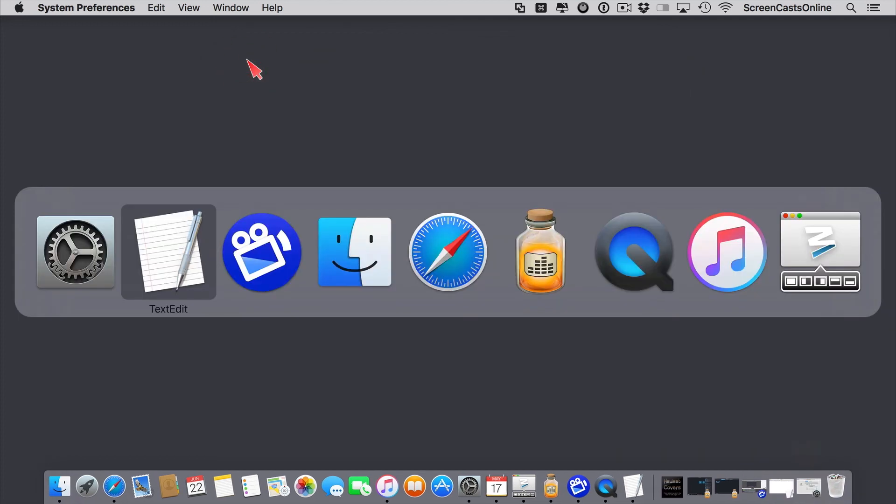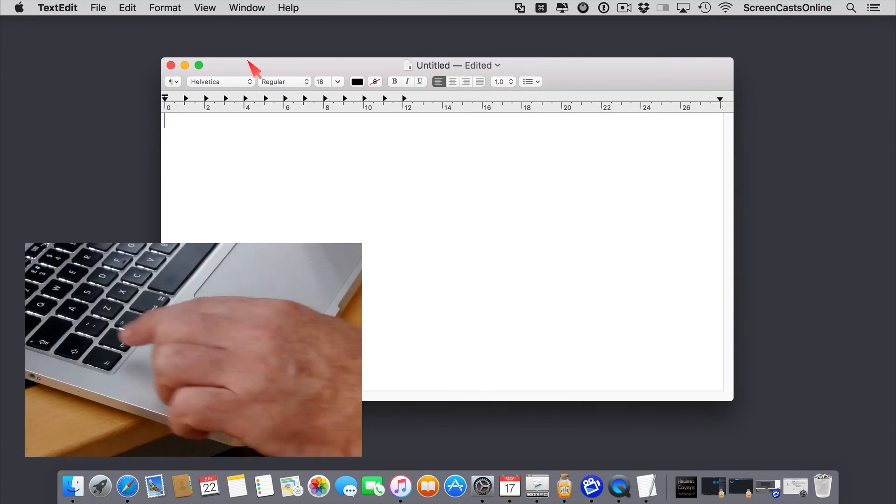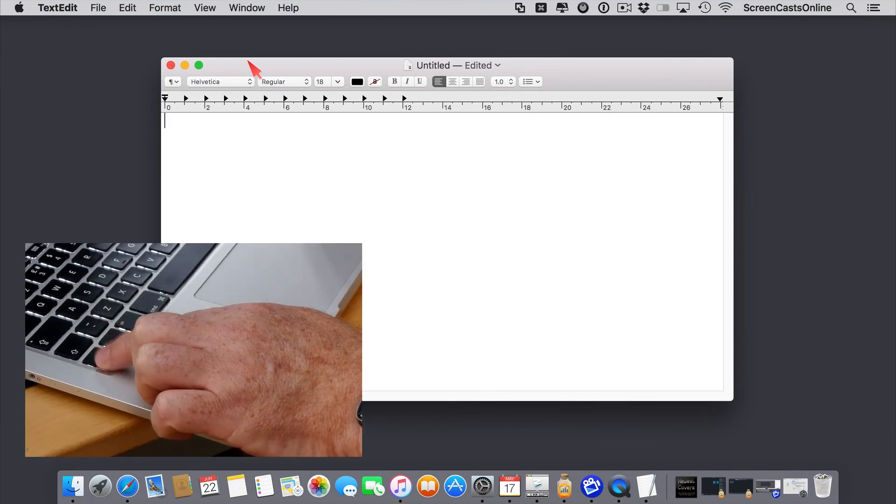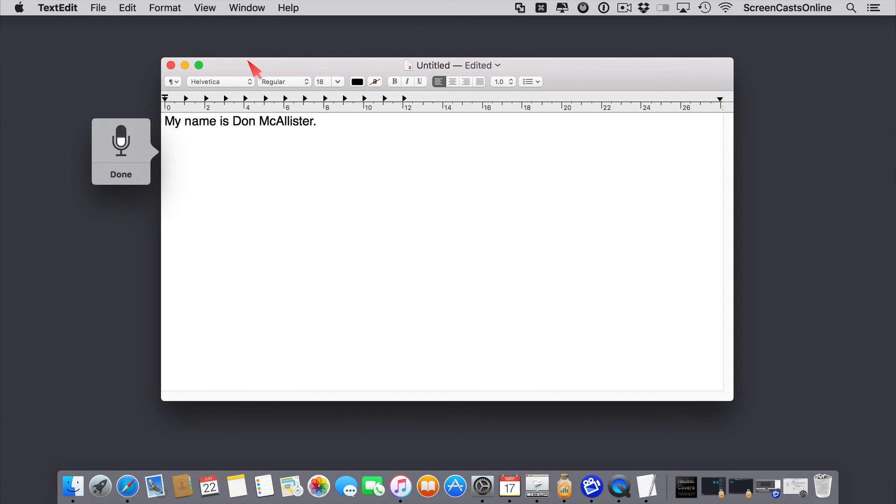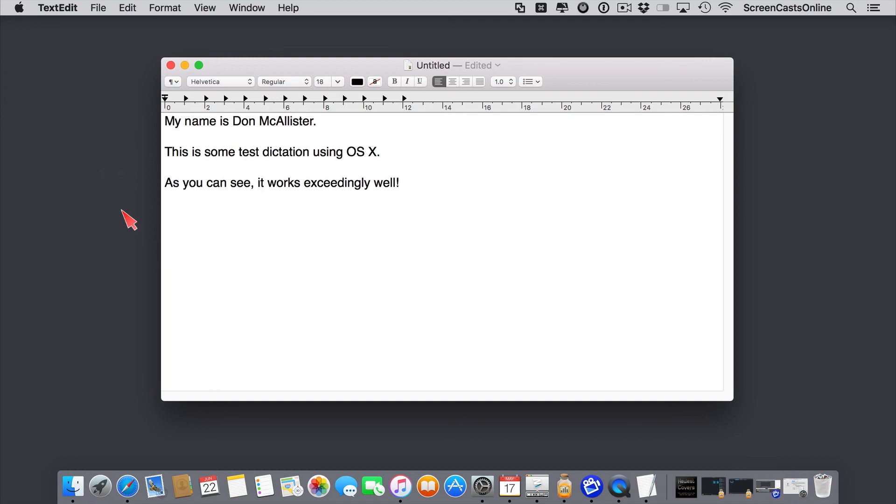I've actually got a text edit document here. So to start dictation, I double tap the function key. My name is Don McAllister. Full stop, new paragraph. This is some test dictation using OS X. Full stop, new paragraph. As you can see, comma, it works exceedingly well. Exclamation point. And then we'll just say done. And that's using dictation on the Mac.